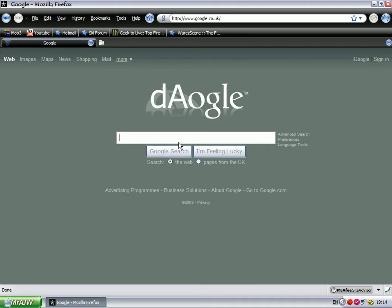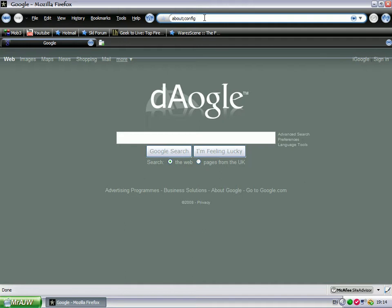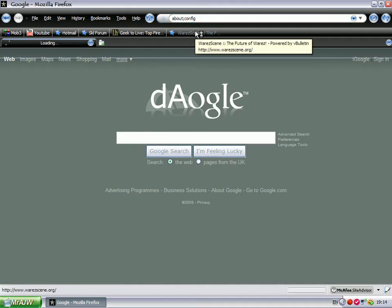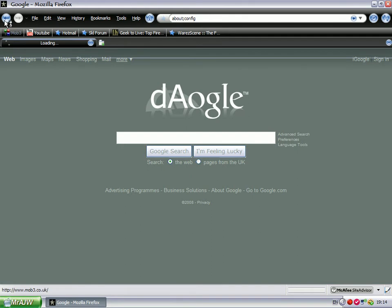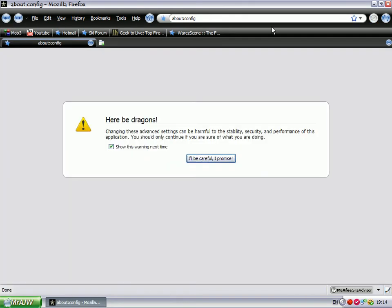I'm going to open Firefox. In the address bar, type about:config. Right, so it's about:config—I typed semicolon by mistake. Click 'I'll be careful, I promise.'